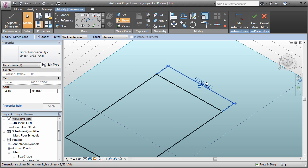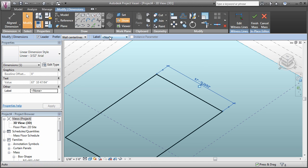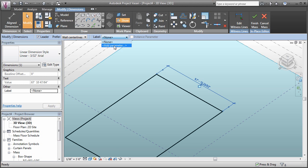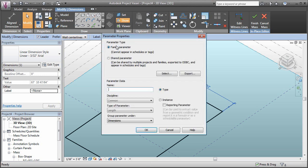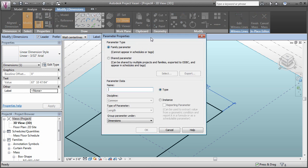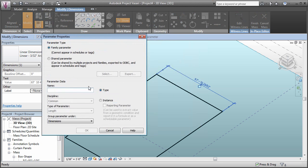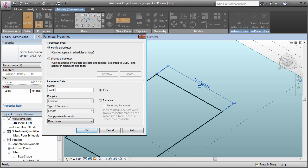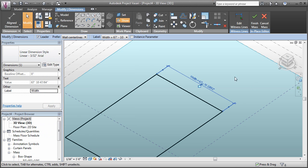Now I'll select my dimension. You'll see a submenu here that gives us the ability to add a label to this dimension. We'll click that and say add parameter. We'll make this a family parameter, and we'll call it width for now. Let's make it a type parameter and click OK.